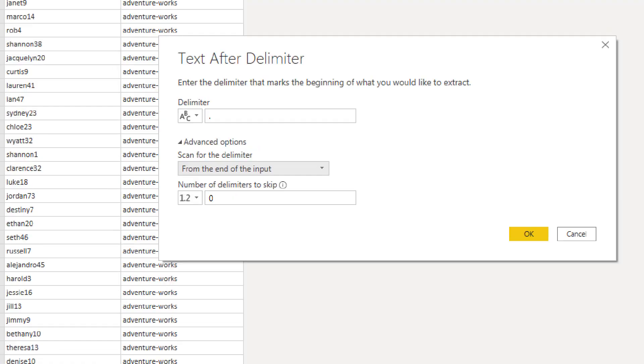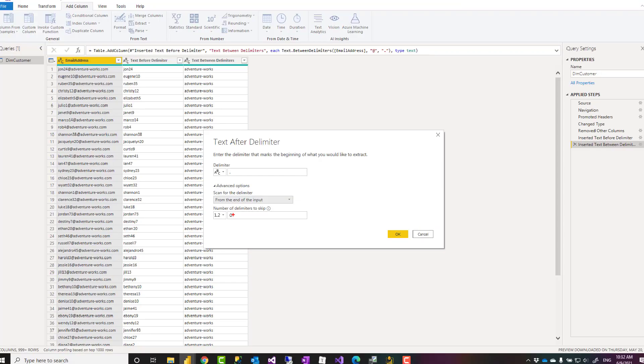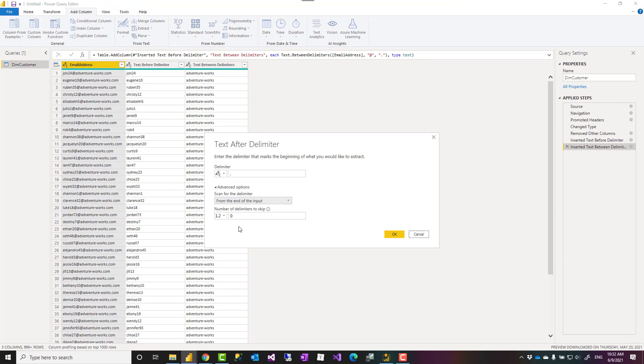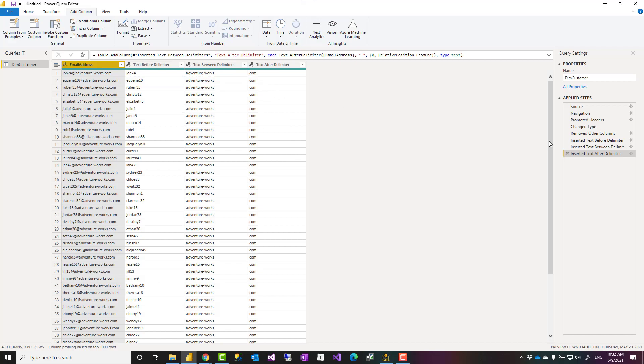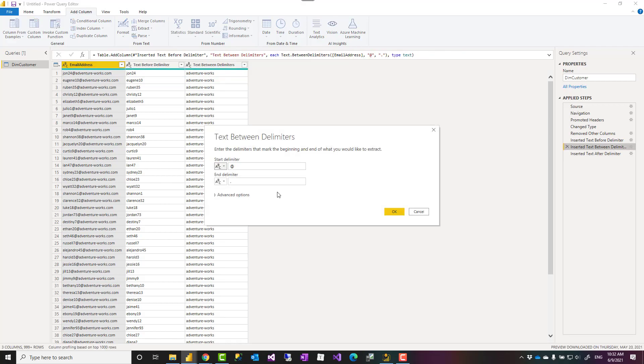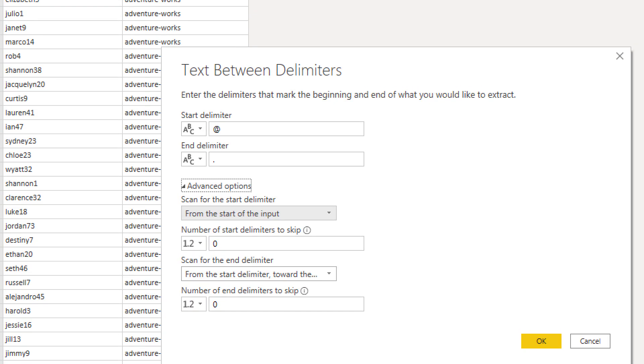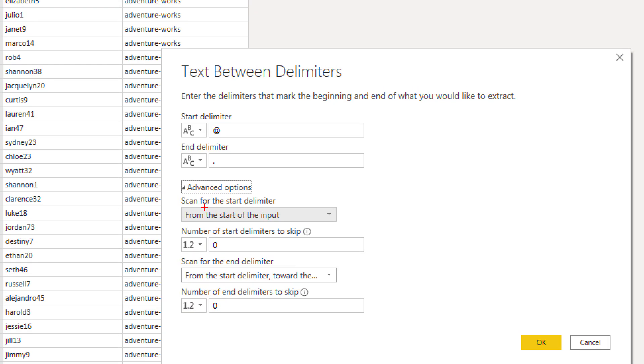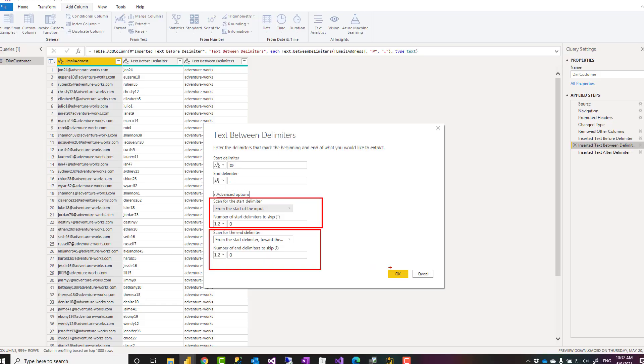You also have options such as saying, for example, how many delimiters you want to skip, in case there are some delimiters to skip. And this option is not available just for text after delimiter. It is also available for text between delimiters. And between delimiters, you have this option that you can set for each of them separately, like one for this delimiter, for start delimiter, one for end delimiter.